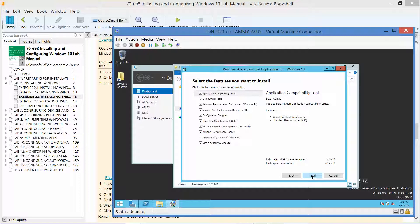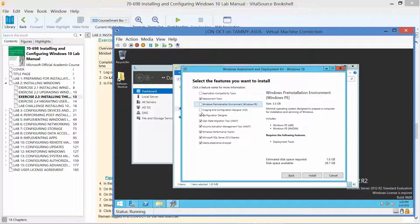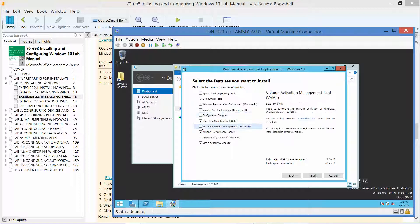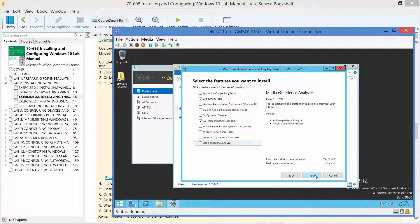We want to deselect all our options except the USMT.